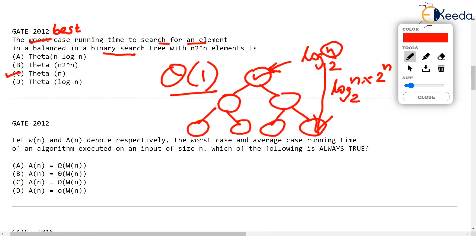In the next video we will see some more questions asked on asymptotic notation. Thank you very much.